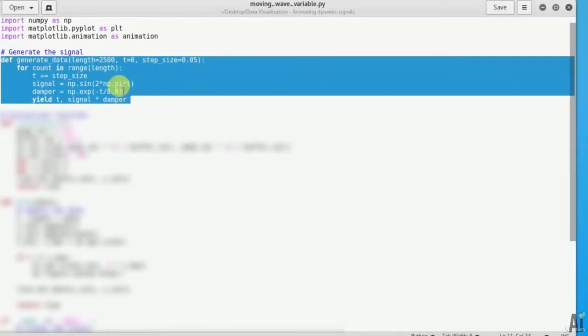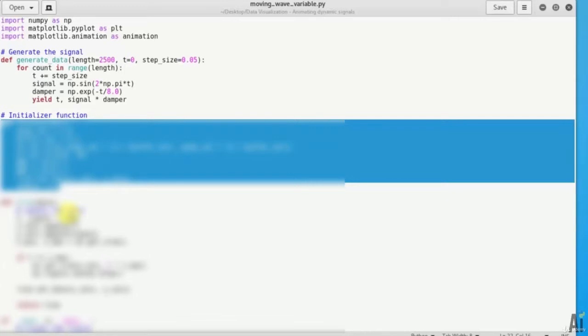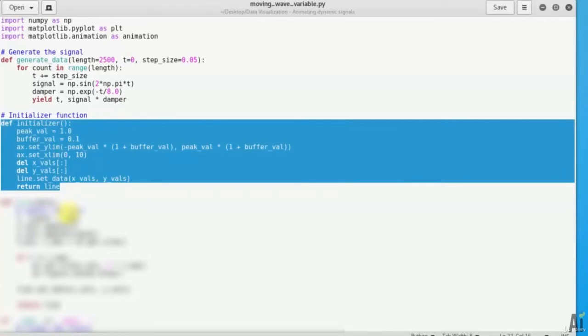Now next, let's define initializer function to initialize parameters of the plot and returns it the set parameters passed to animate. There is def initializer at the end return line.